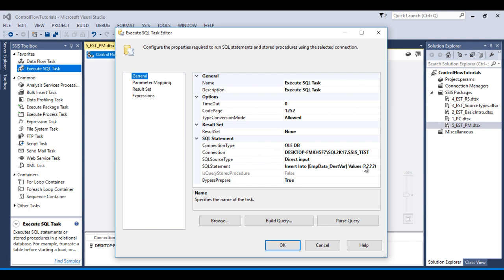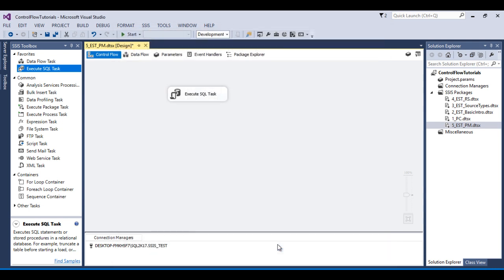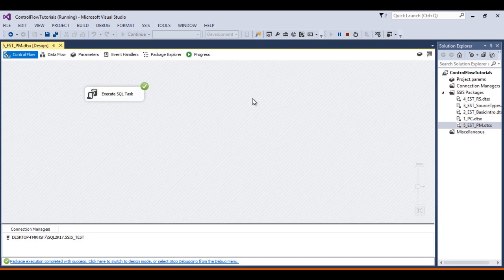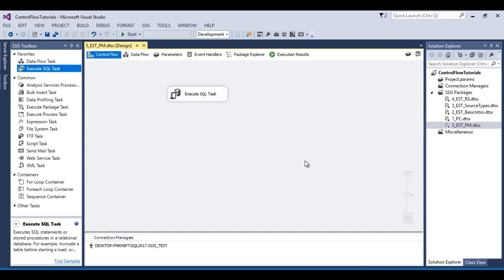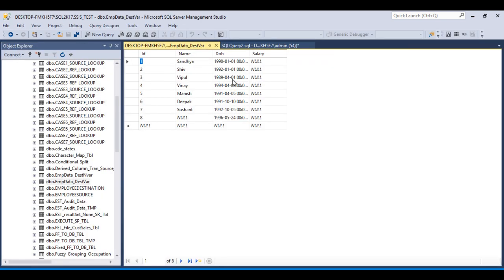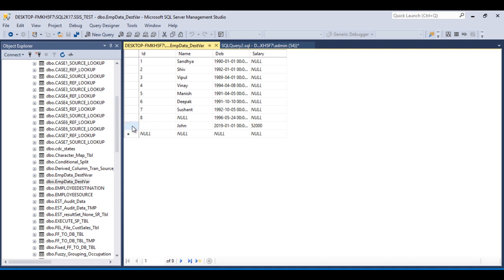We have done our mapping. Click OK and save the package, then click Start. The package executed successfully. Stop the package, go to SSMS, and press Ctrl+R. As we can see, id 9 has been inserted successfully.